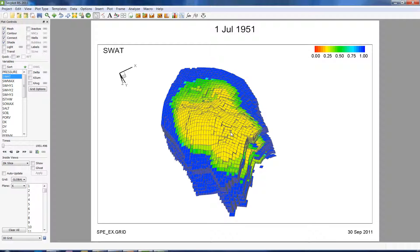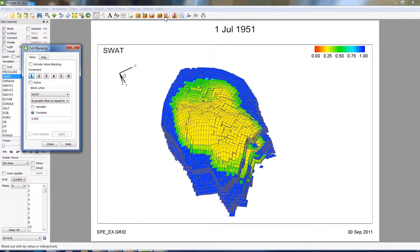You can also interactively choose regions which you want to blank within the grid using the pick blanking functionality of RS. To get to pick blanking, click on the blanking icon once again and click on the Pick tab.